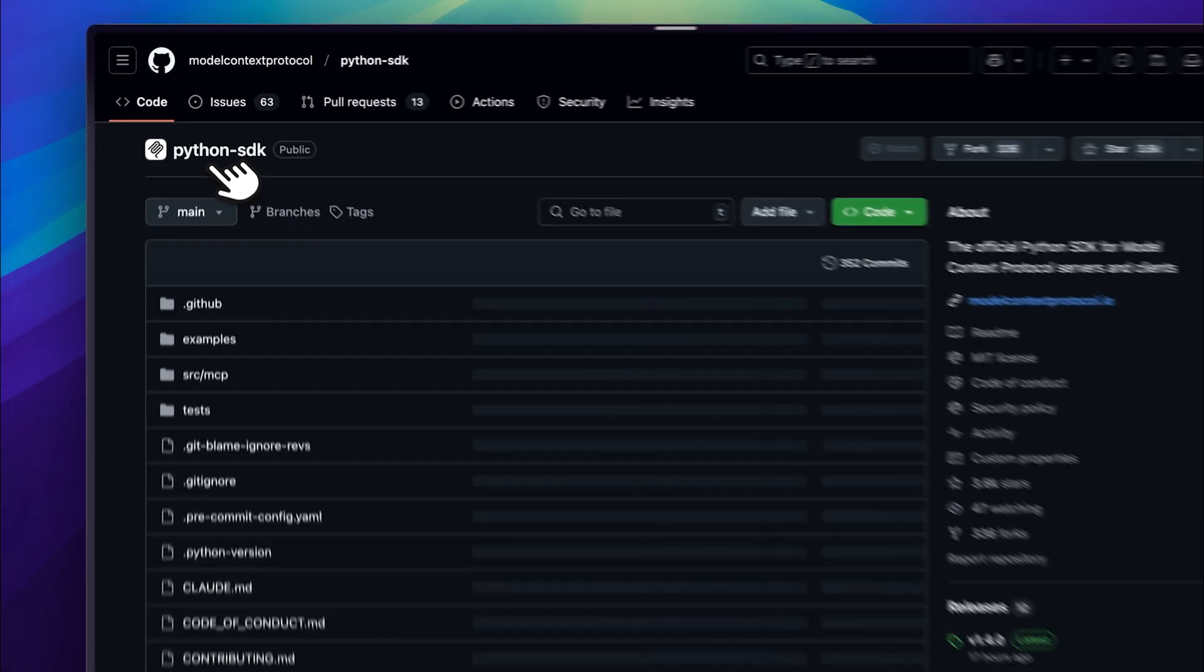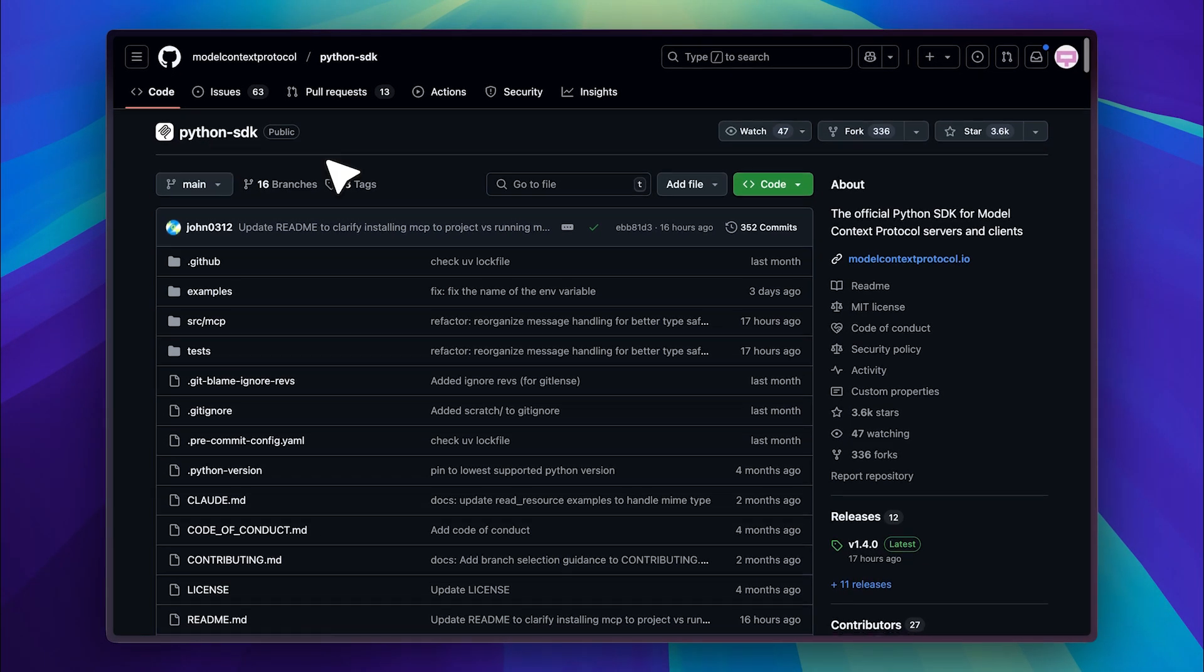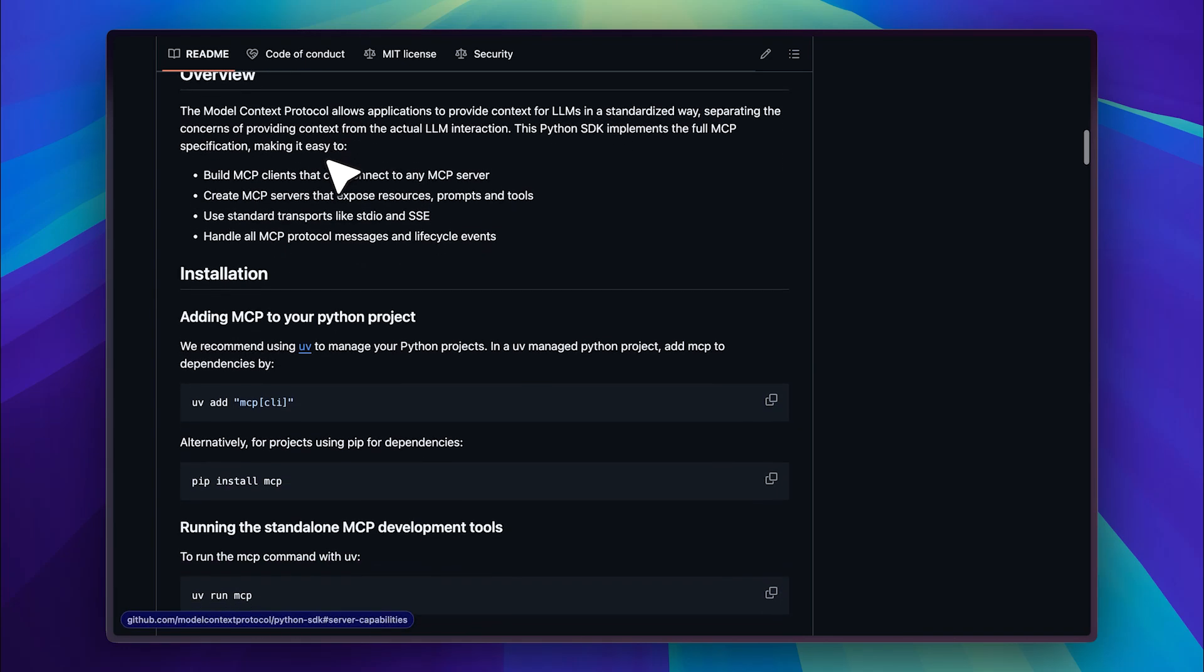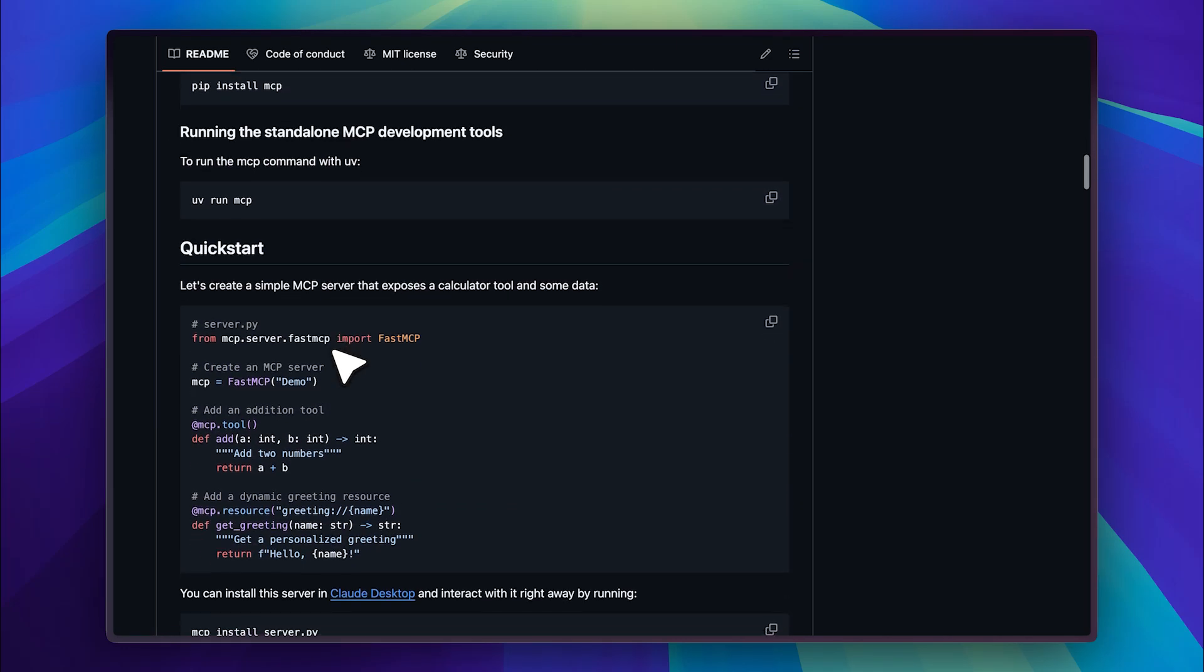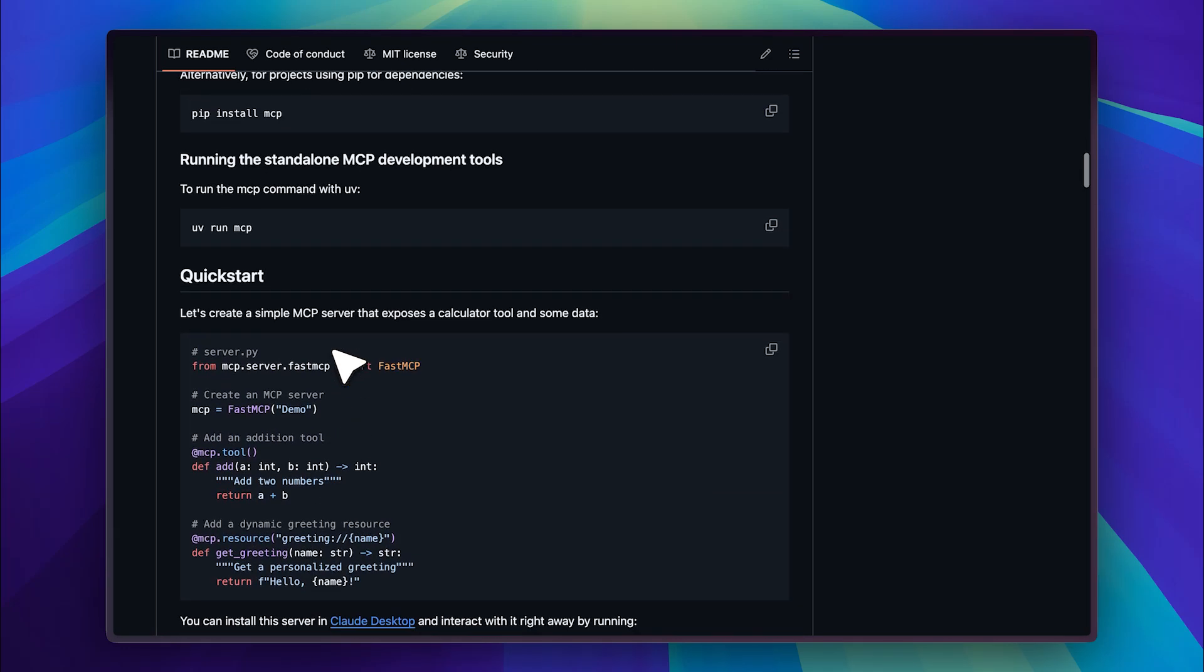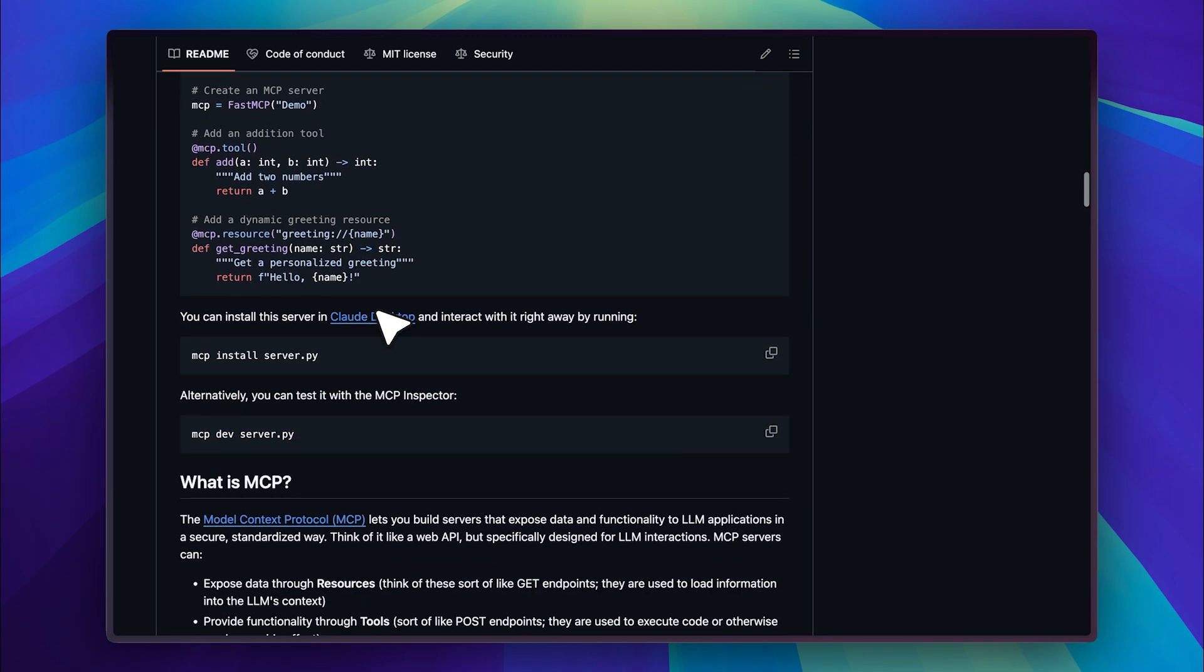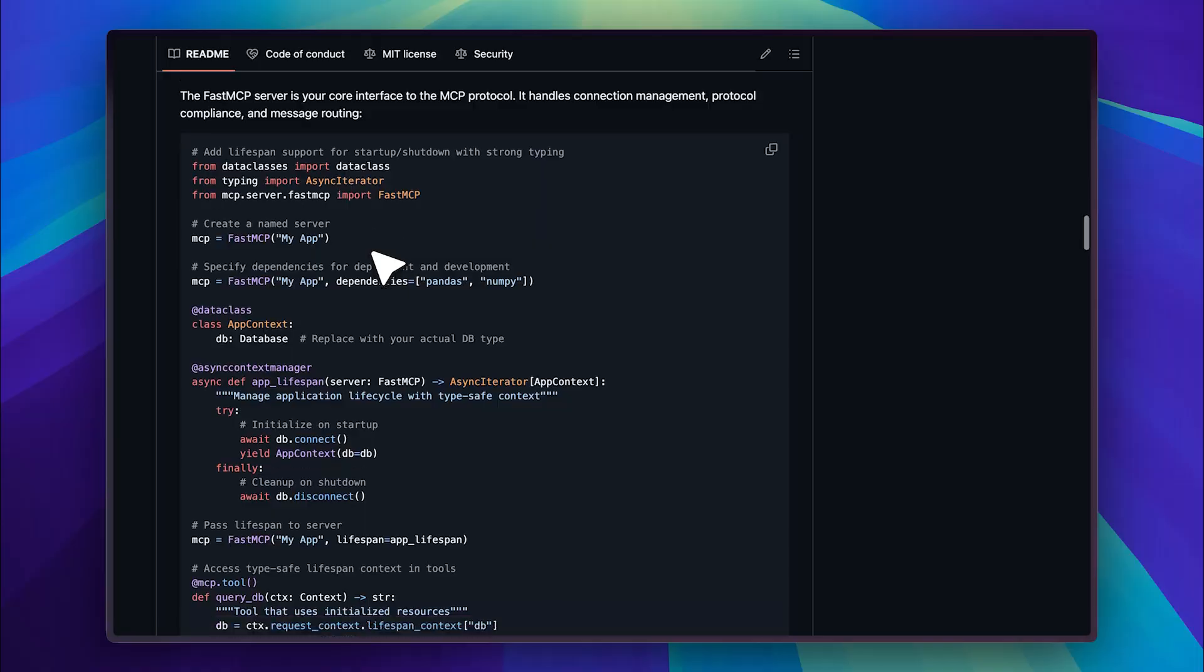As you can see we've opened the Python SDK GitHub repository and down here in addition to the installation guide they've provided a pretty solid quick start guide as well. This guide walks you through the basics of building your MCP servers and once you understand those fundamentals you can pretty much build anything you want.